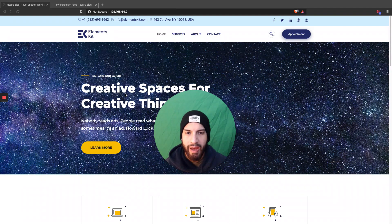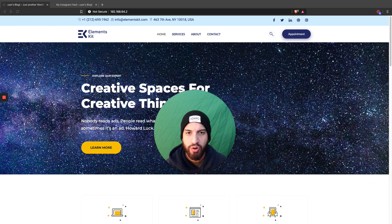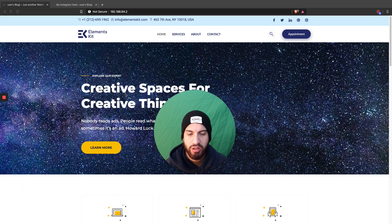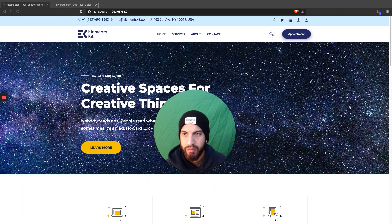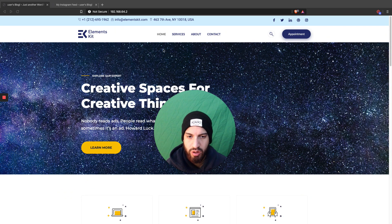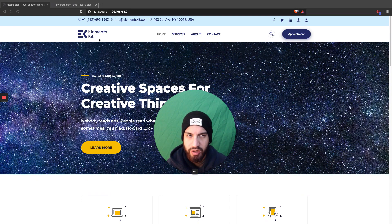What is up guys, I'm Israel Soto, and in this video I'm going to be showing you how to add an Instagram feed to your WordPress website. This can also be done using Elementor, but you don't have to be using Elementor — we can just use a shortcode.